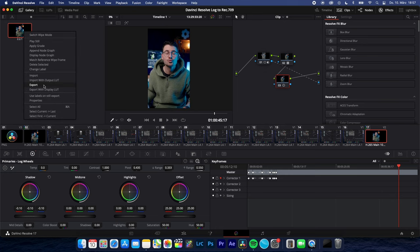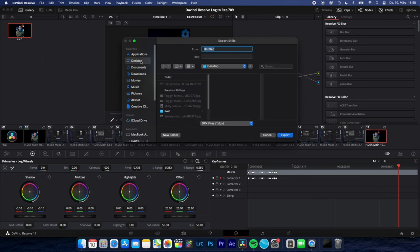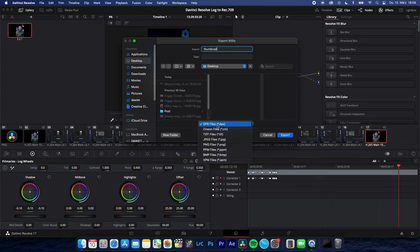Right click on it, export, look for the right location you want to export it, and make sure to change your format from dpx file to jpeg or png. Just export.